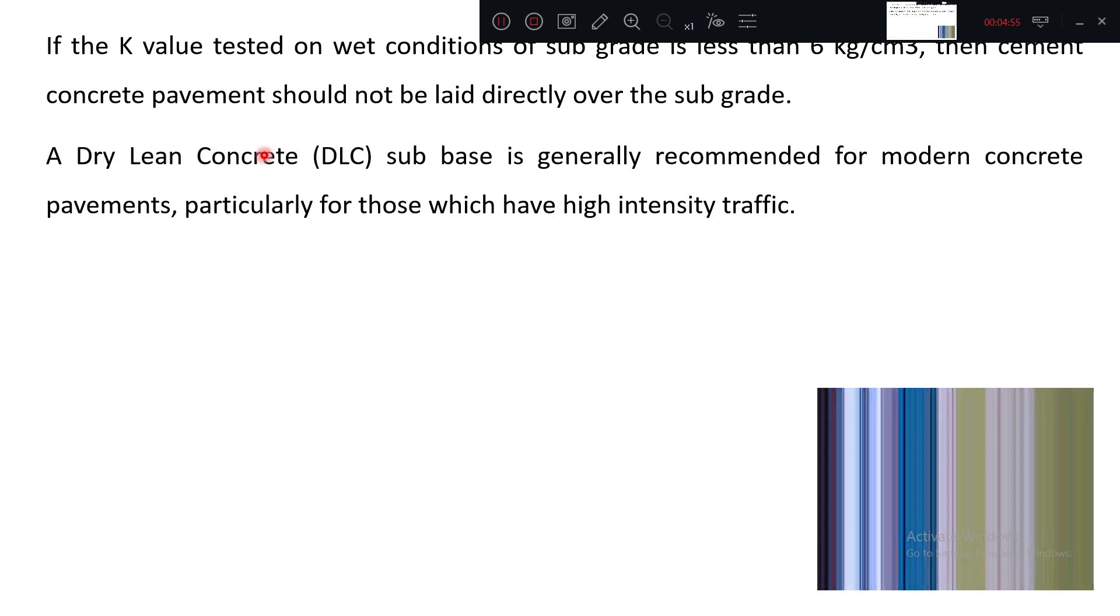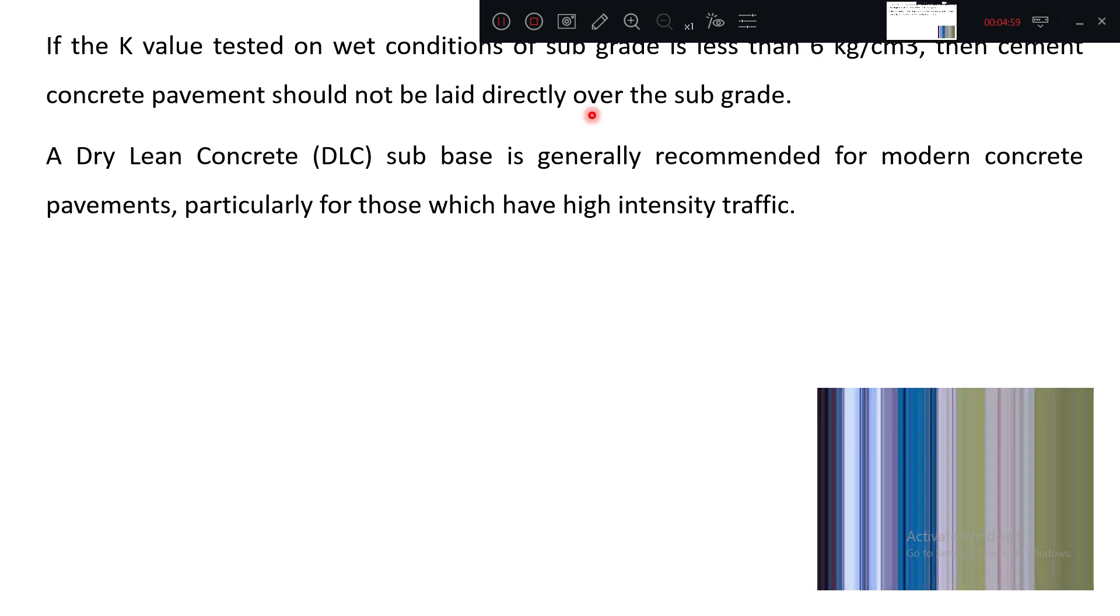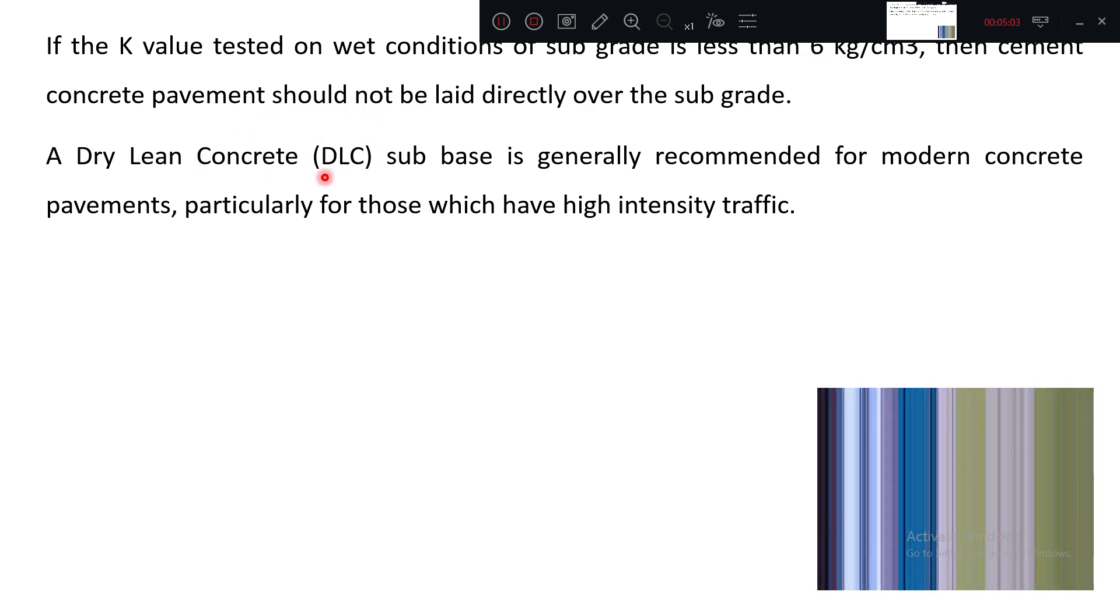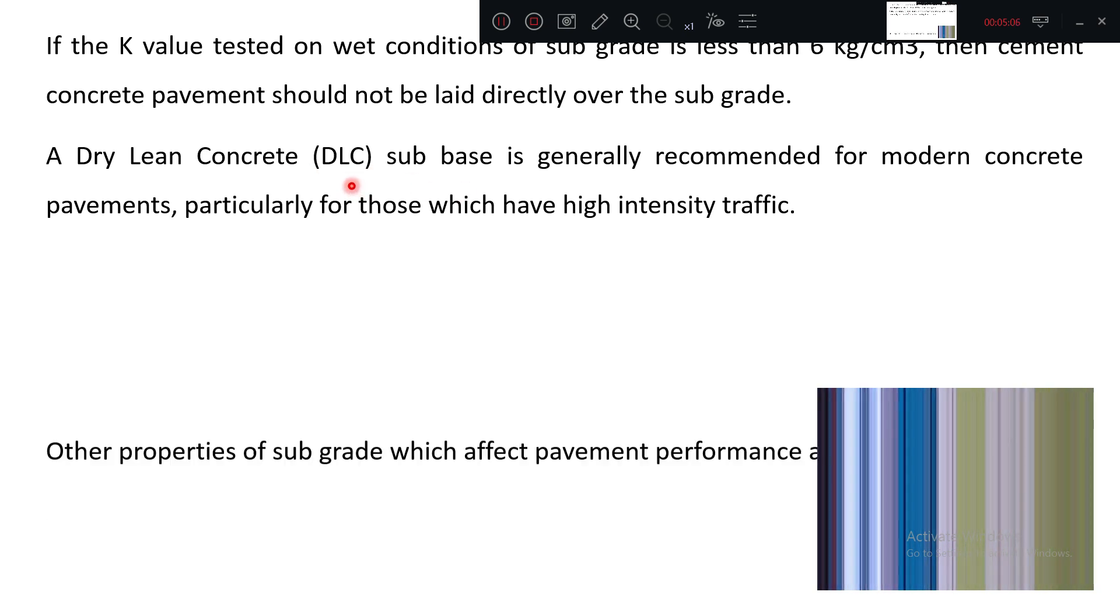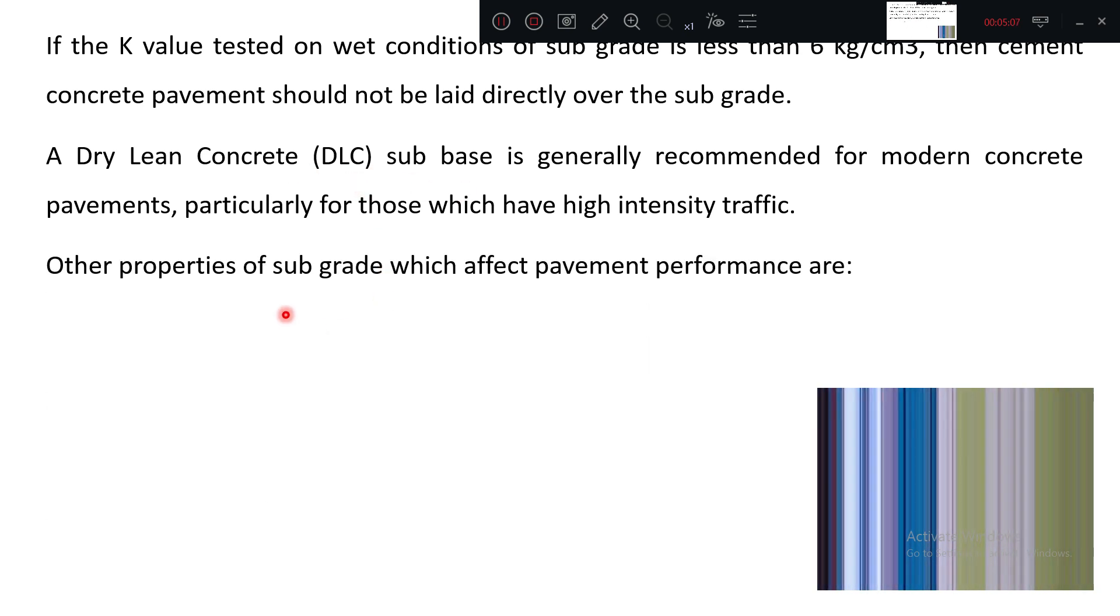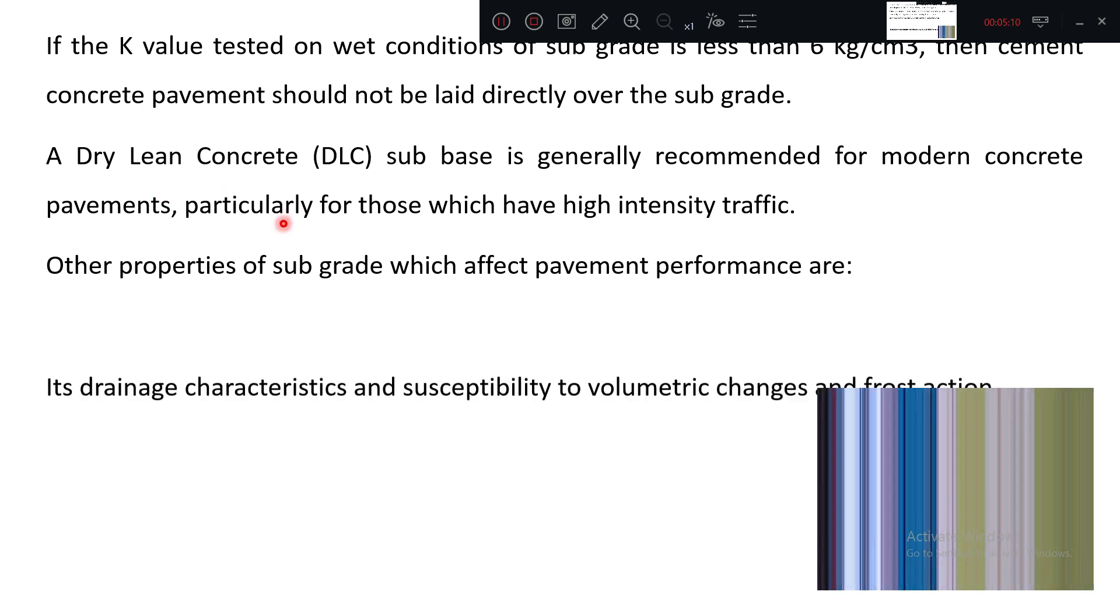Now you can see if K value is very, very less, less than 6, then no direct pavement has to be laid. Before that you need to put DLC, dry lean concrete. After that you can put the normal concrete.